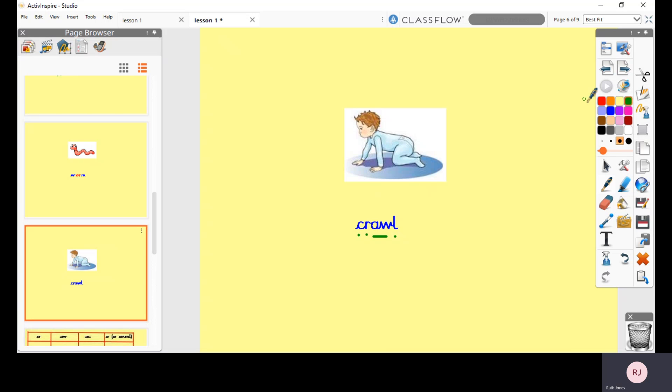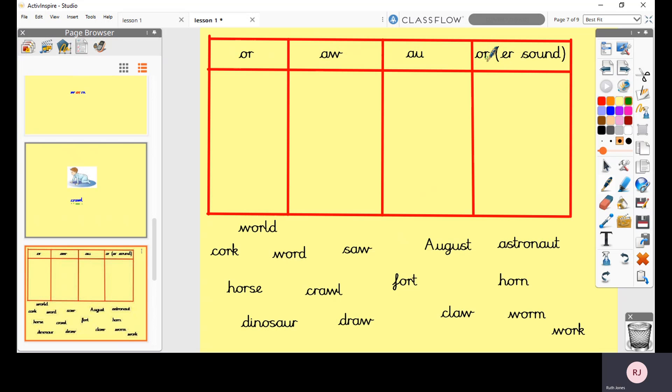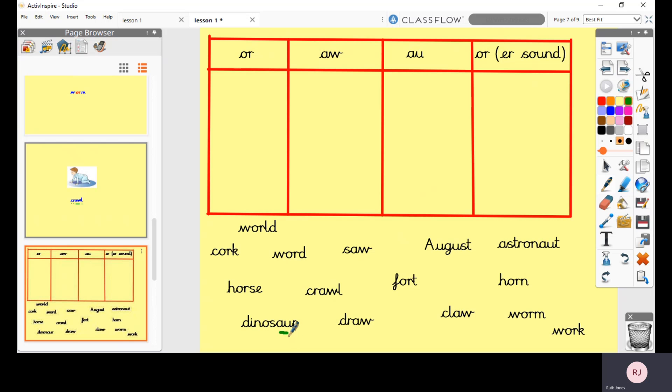So what I would like you to do is have a look at these words and then if you can just write these digraphs at the top. We'll have a go at sorting them. This one here OR, this is the one where OR makes the ER sound, and then we've just got OR, AW. So let's have a go at a couple of them. So I'm gonna have a go at this one here and I'm going to find the OR sound. Oh it went flying. The OR sound which is there.